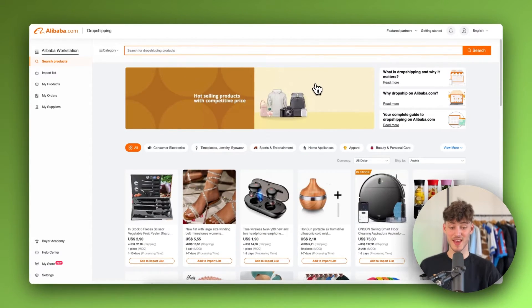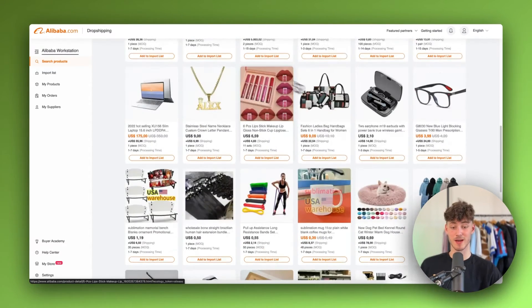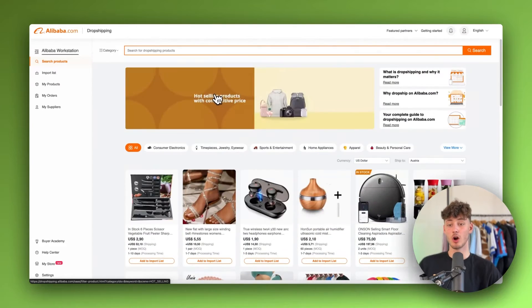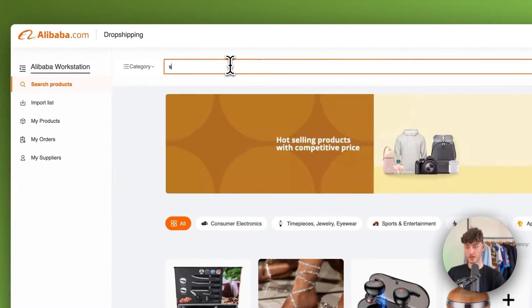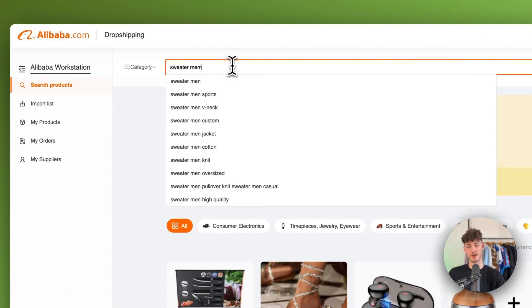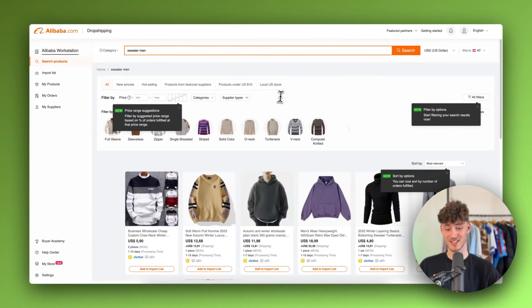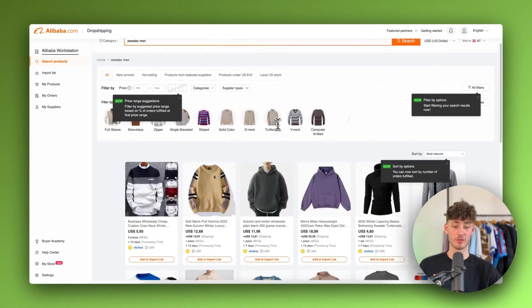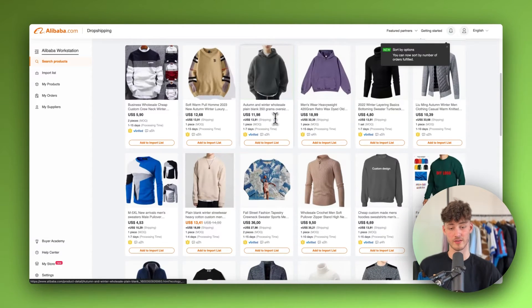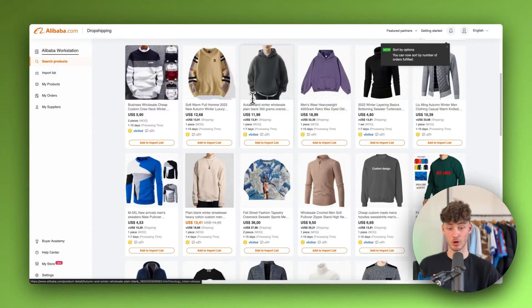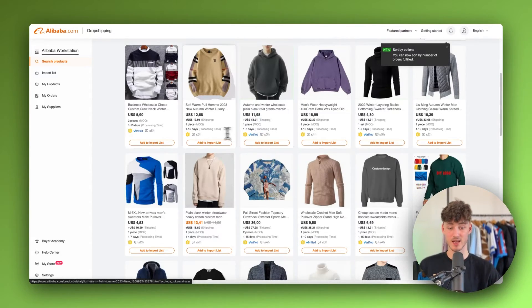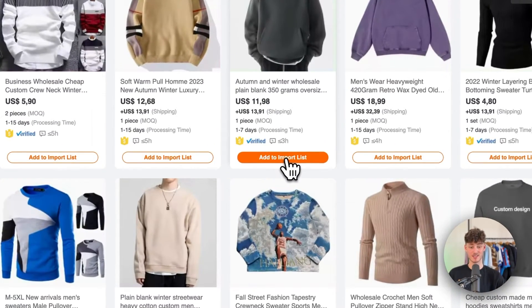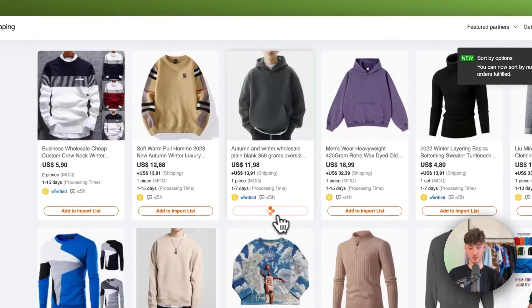You can add products by simply selecting them here, or you can also search for them. I'm going to look for 'sweater men' for example, and you'll be greeted with all the different options available. You can then automatically import these products using the add to import list button.